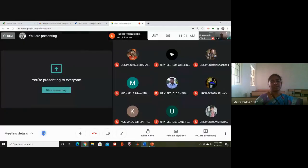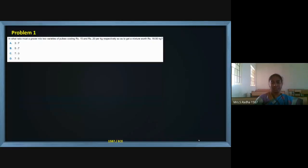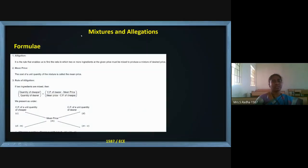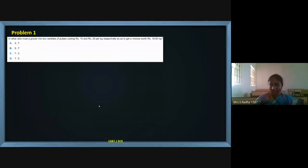We have to fix the price in such a way. This is about allegation and mixture. We are going to mix two different types of materials — it may be food material or something like that — and we will be selling it at a new price with no profit and no loss, both for the seller as well as the customer. Now this is the first problem in allegation and mixture.